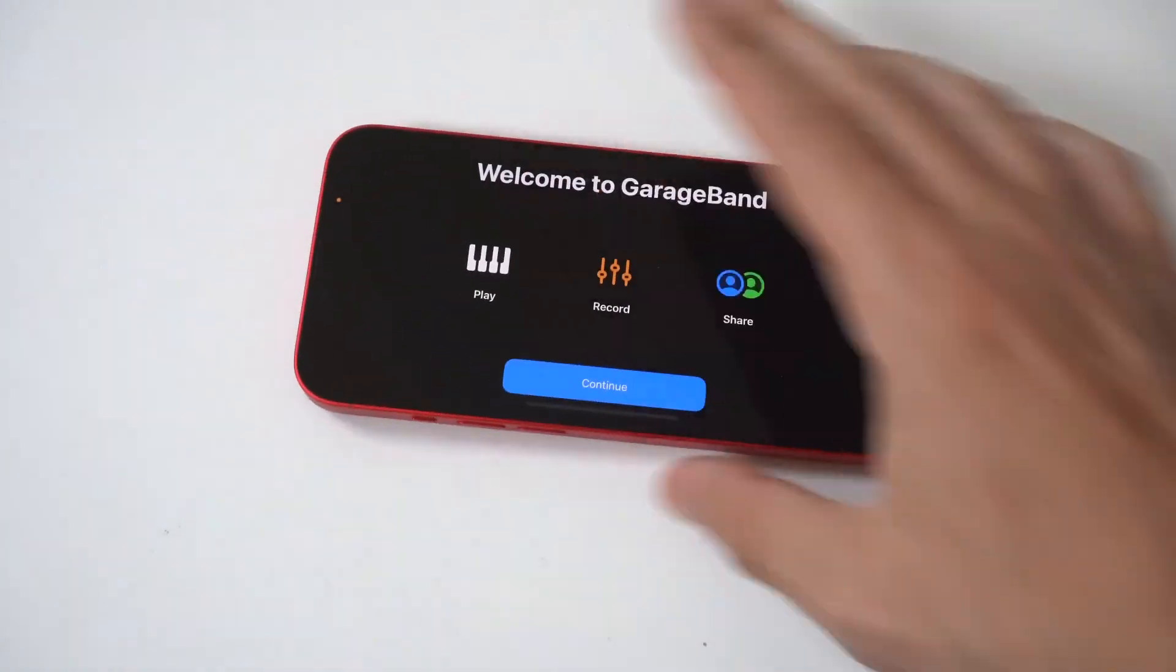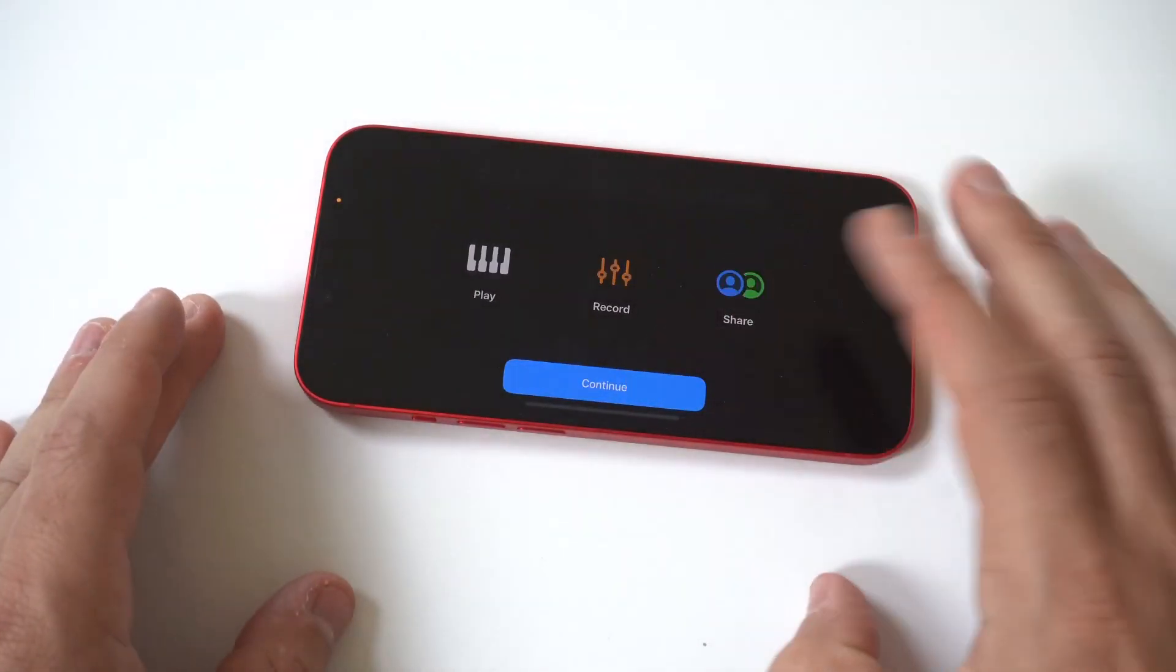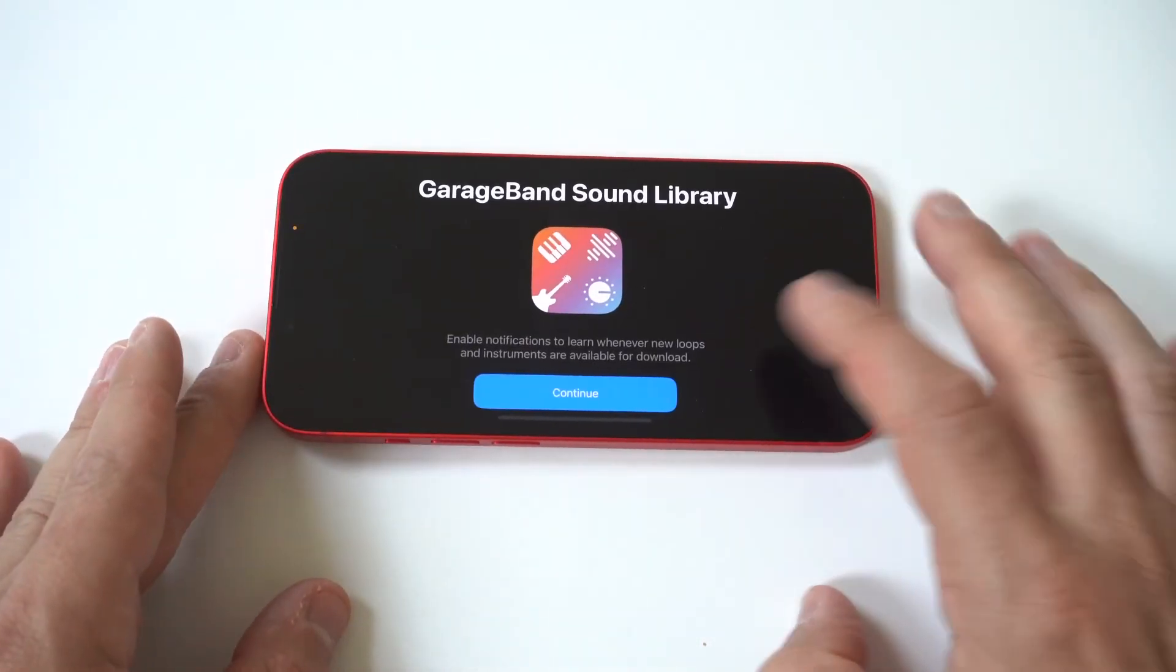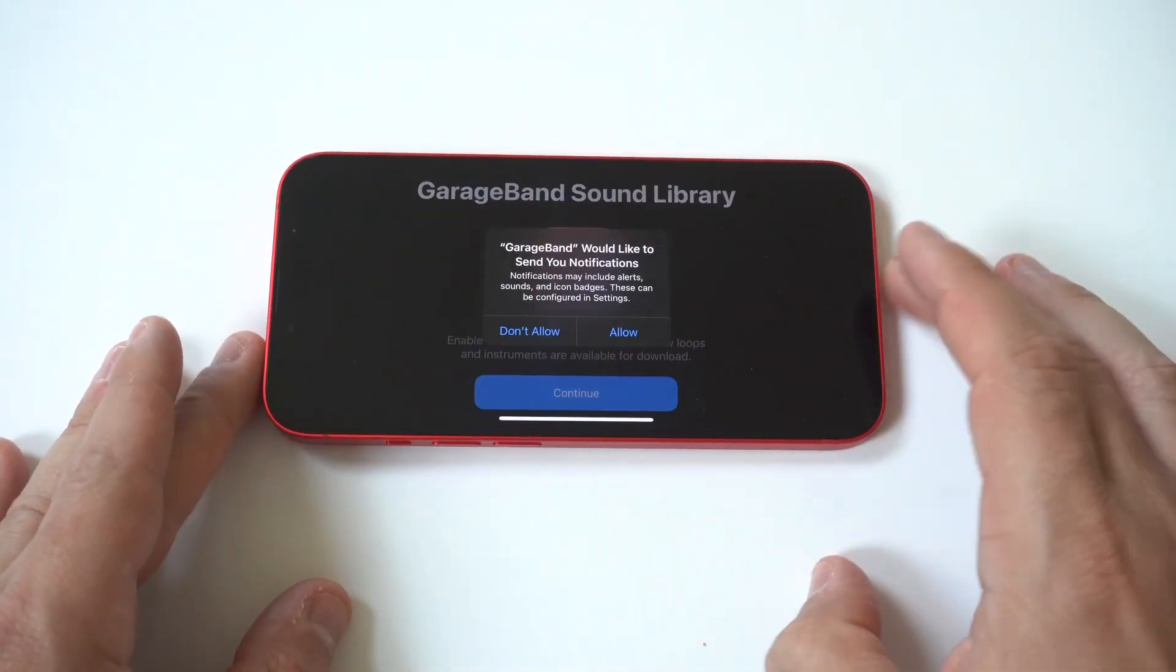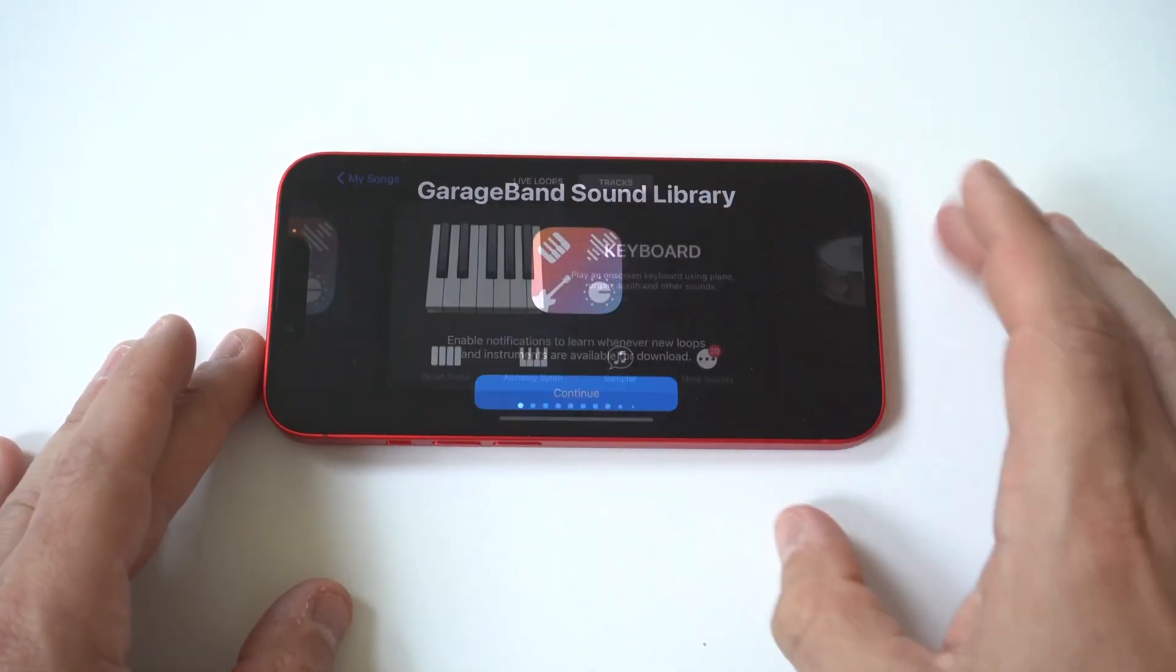Now, GarageBand is free to use and it should come pre-installed, but if it's not, it takes like 10 seconds to download it.